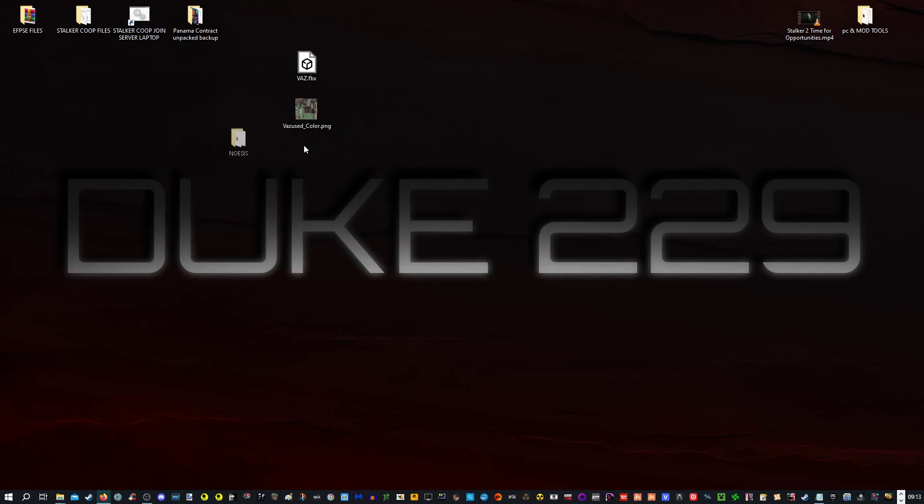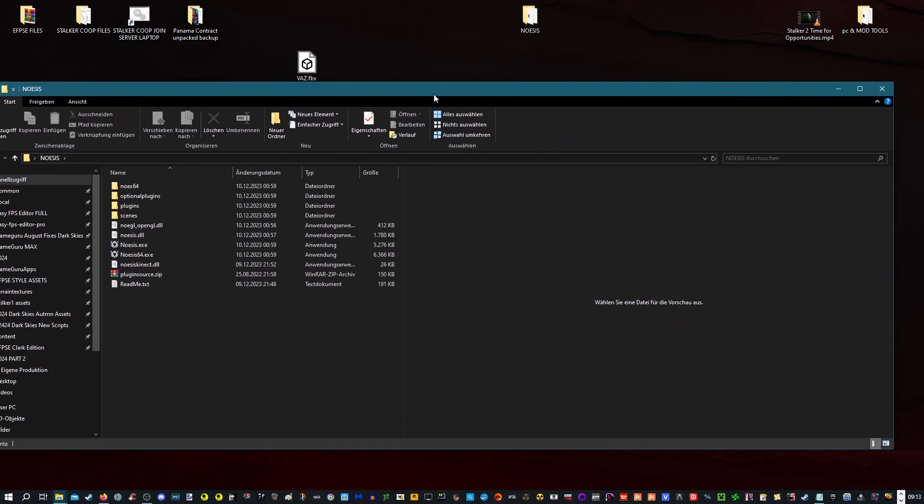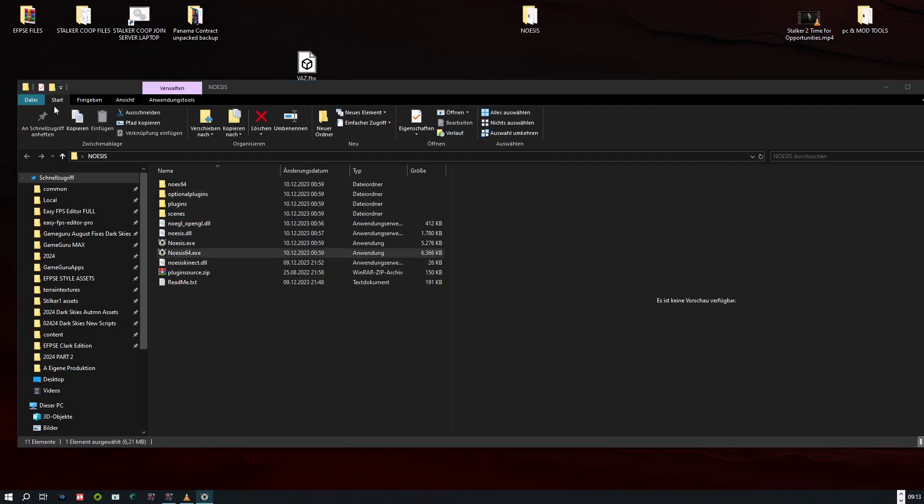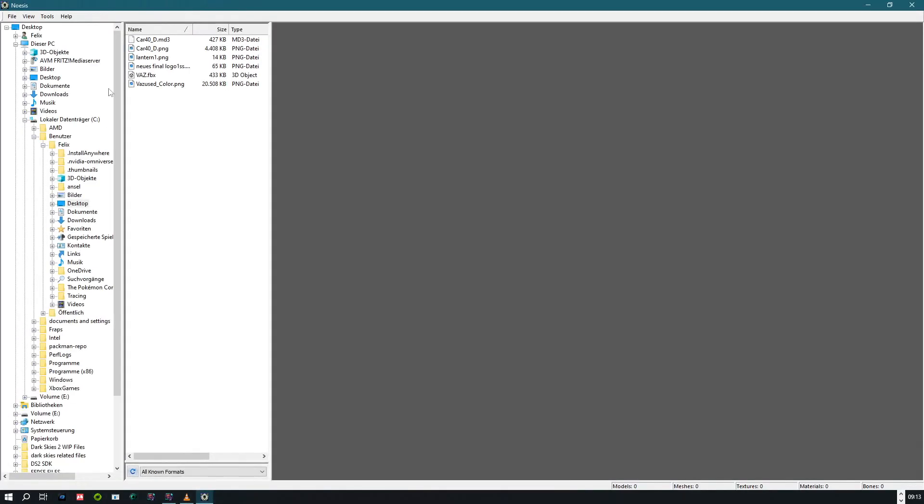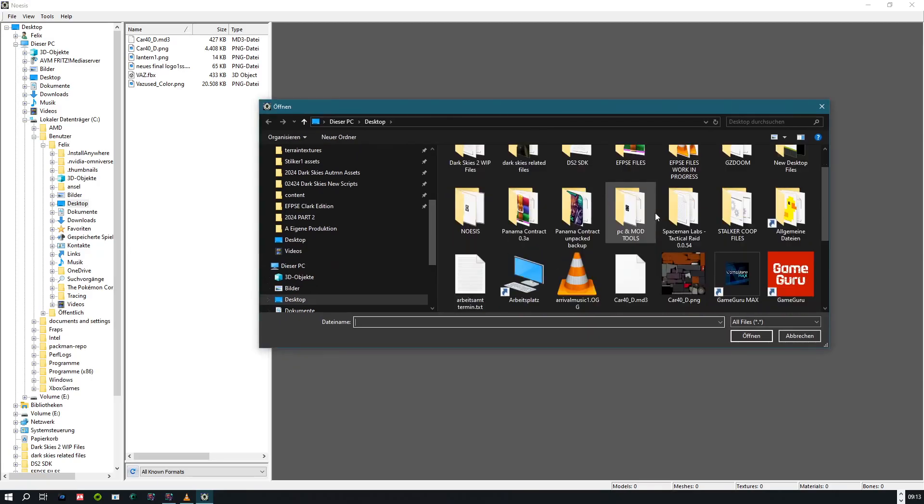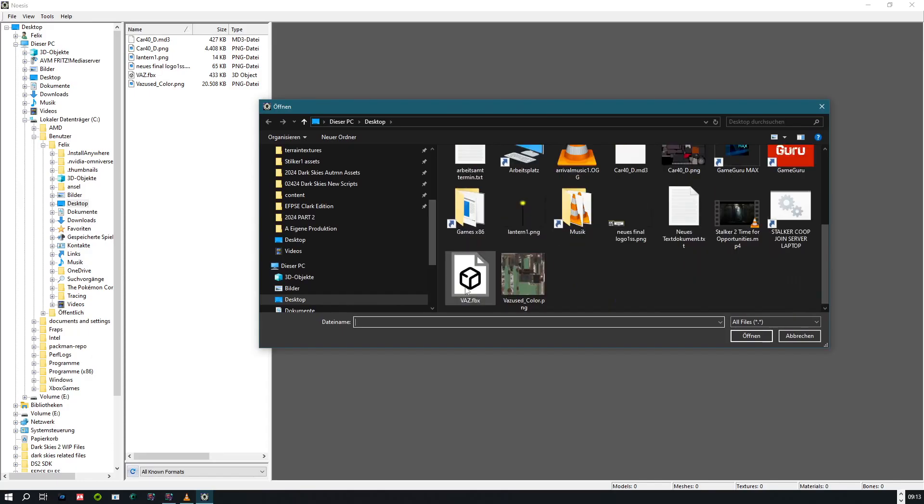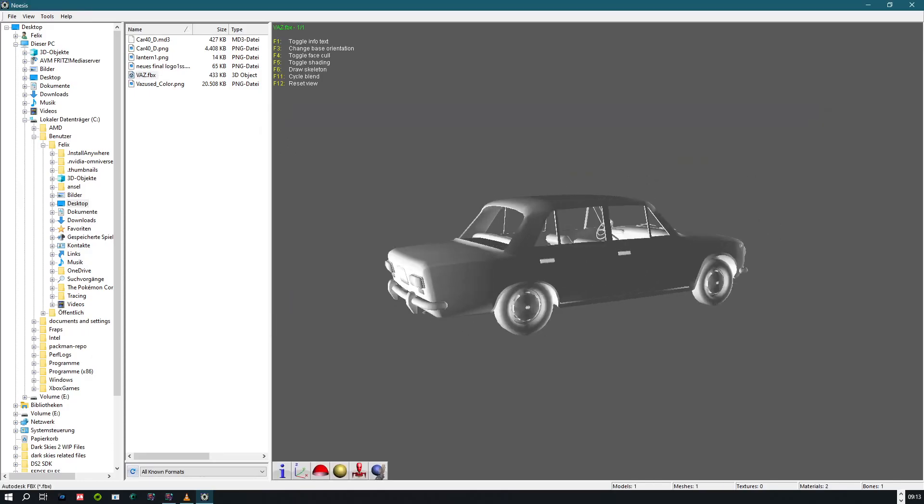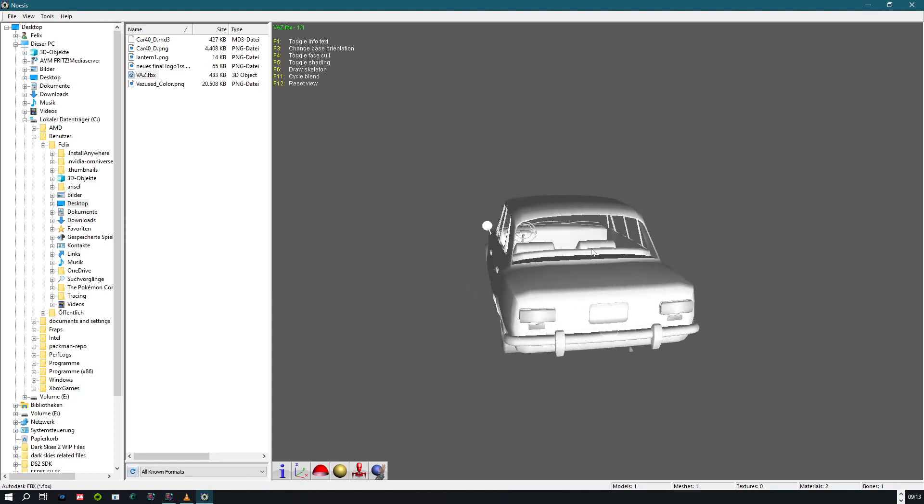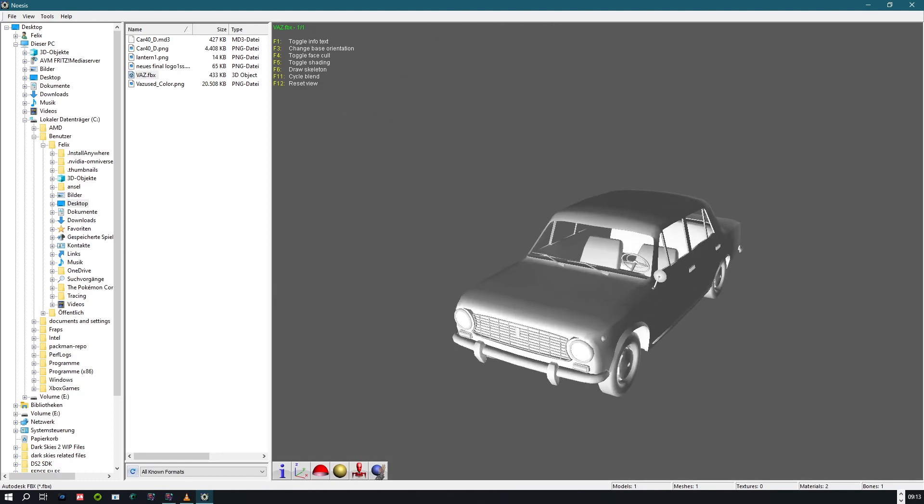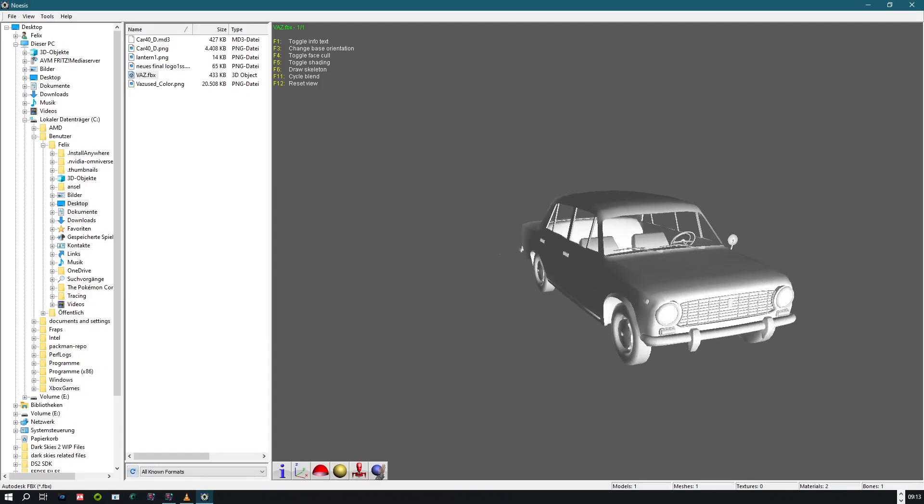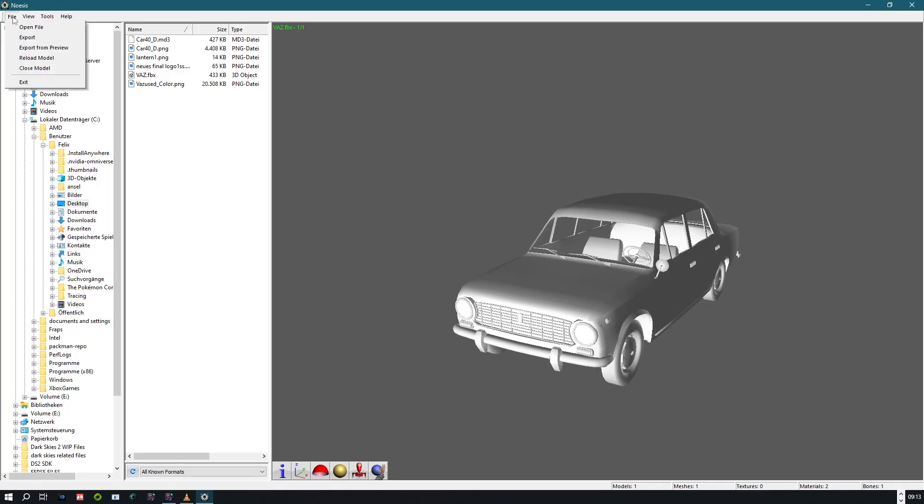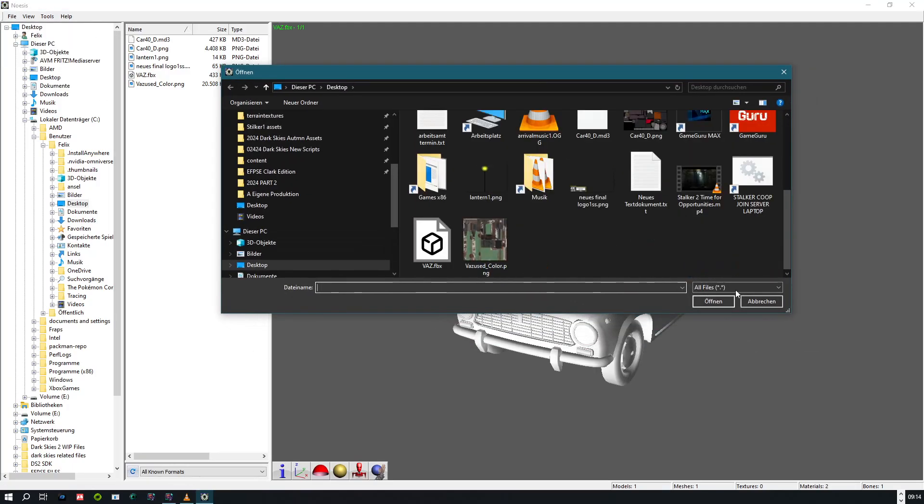So now we are going to use a software called Gnosis. I will include the download link in the description. Open it. And now you go to Open File. We need to select our FBX. And there it is. And for some reason the texture isn't showing up. Okay, that's an issue. Okay, let's pick a different model for now.